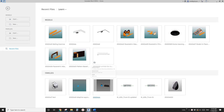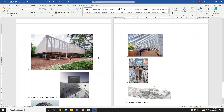Good day guys, Bing here. Today let's model this facade. We are going to use columns and beams.